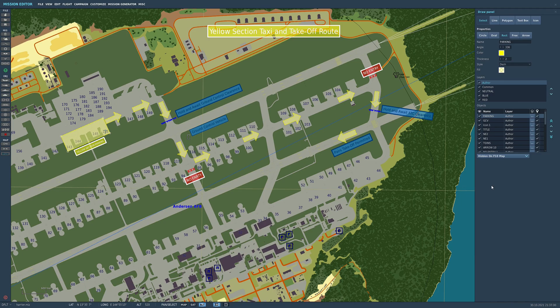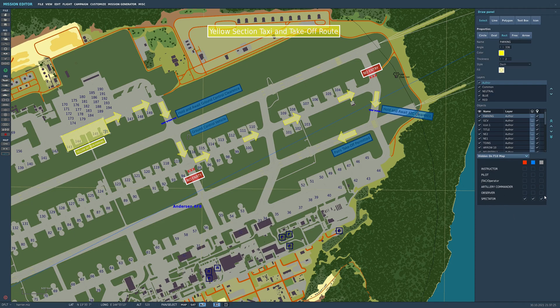The next element on the draw panel is Hidden on F10 Map. You can select who sees what on the screen. So if you don't want the spectators to see any of these elements in a particular multiplayer mission, then you can select red, blue and neutral factions, and the spectators won't be able to see these marks on the F10 map. You can also do it for the observer, artillery commander, JTAC operator, pilot and instructor.